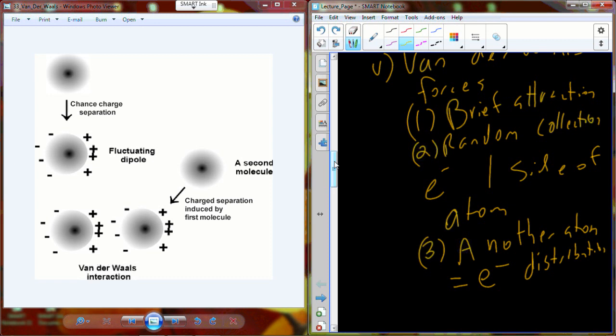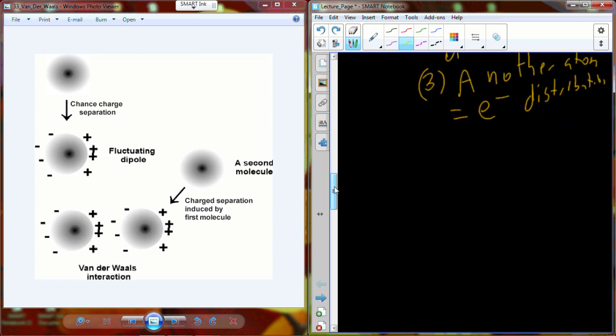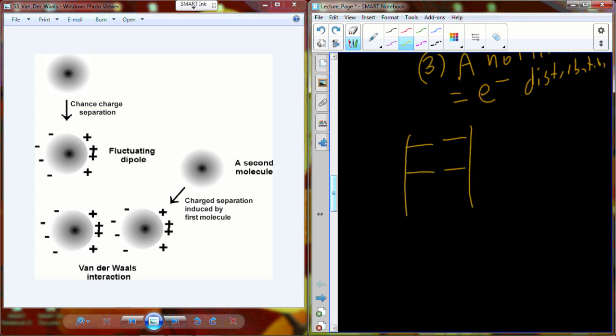In DNA, again, we have the base pairs — A's and T's and G's and C's — and you all know there's a double helix. The hydrogen bonds occur across the two strands of DNA, but to keep it in that double helix, we actually have van der Waals interactions that occur between the base pairs in this direction, holding them precisely 0.34 nanometers apart.